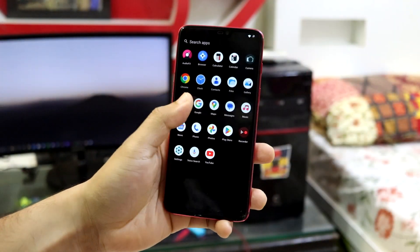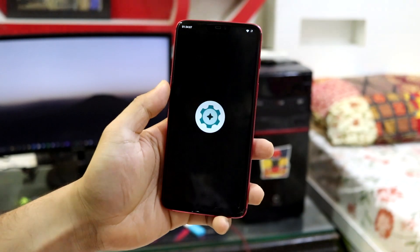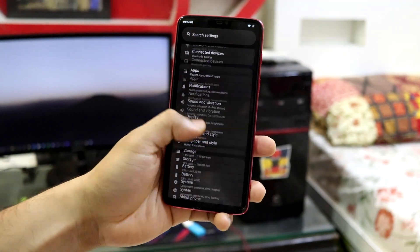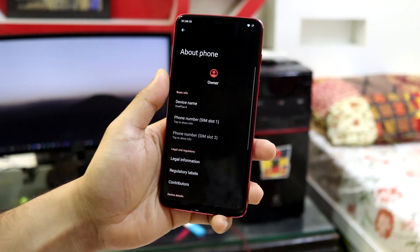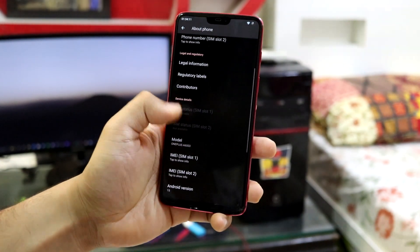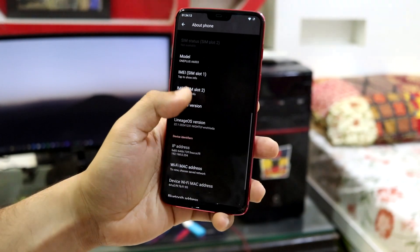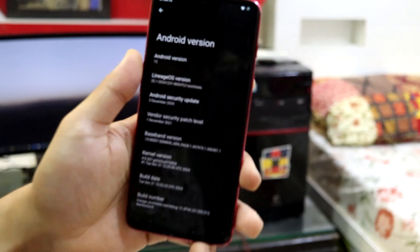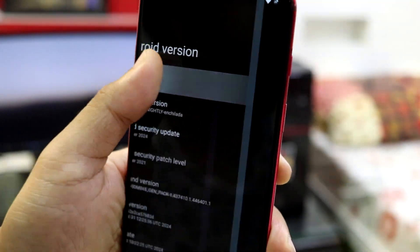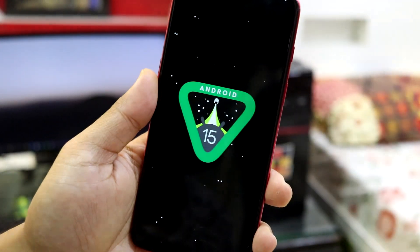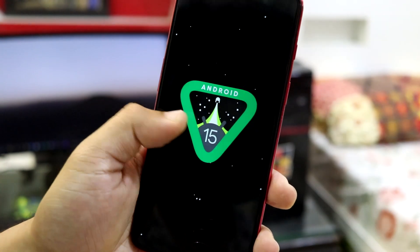So guys, this is the Lineage OS 22.1 which is based on Android 15. So let's move into about phone, scrolling down to Android version. As you can see Android 15 and this is the Android 15 easter egg.